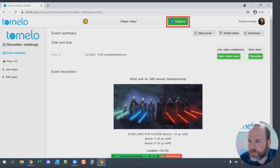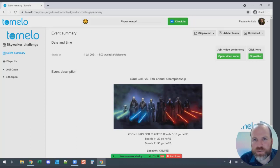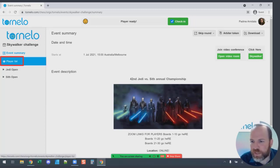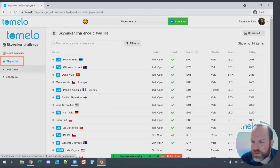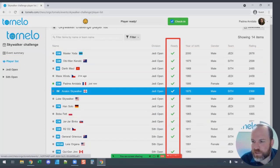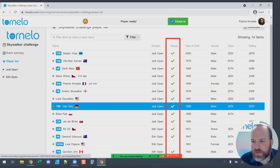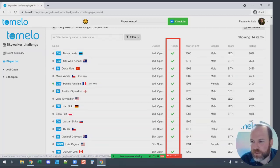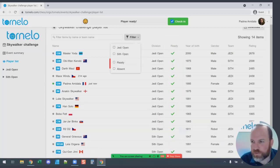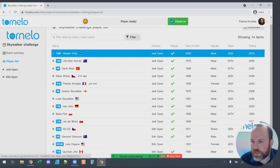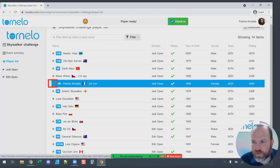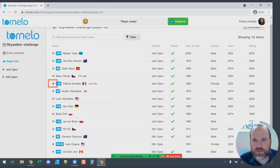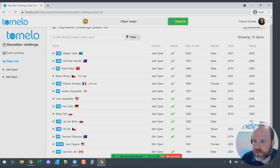You need to click that blue button, have a check mark in the box, and then you are checked in. If you want to double-check, or see the other players who have also checked in, click on the Player List on the left-hand side. You'll see a list of all the players in the tournament and the check-in status of each player. There's a green light next to your name when you're active in the tournament lobby, which tells the arbiters, organizers, and other players that you are active.